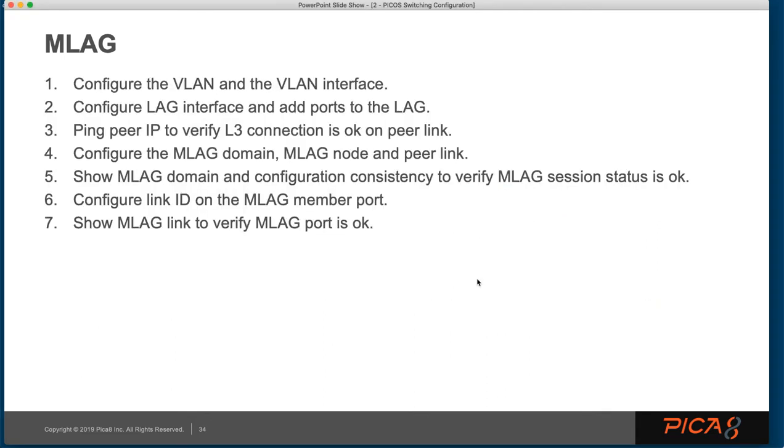So to configure MLAG, there are about seven steps. First of all, we're going to configure VLAN and the VLAN interface, so refer to the other training videos to learn how to create a VLAN and a VLAN interface.